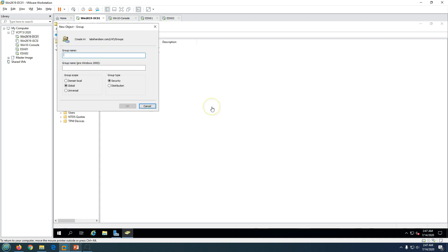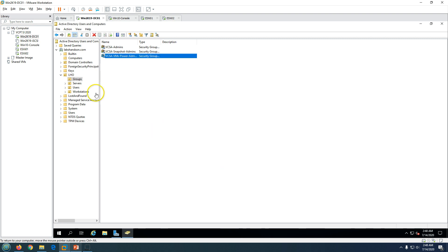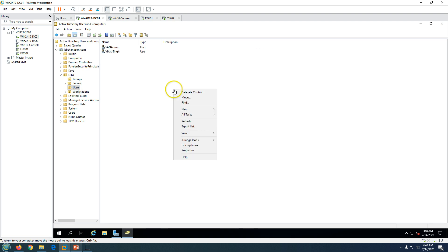Let's create a group in Active Directory called 'vcsa-vms-power-admins' and click OK. Now let's create a user and add that user to this group.